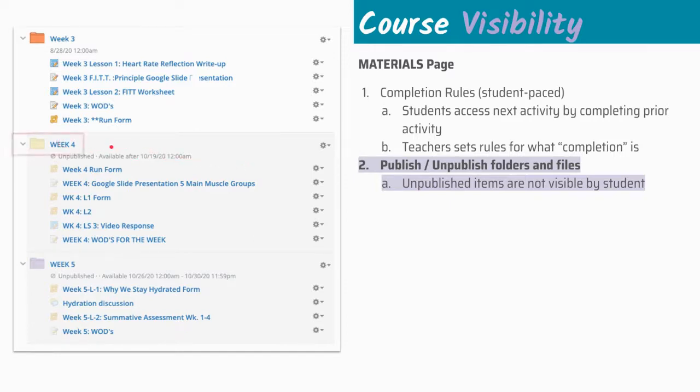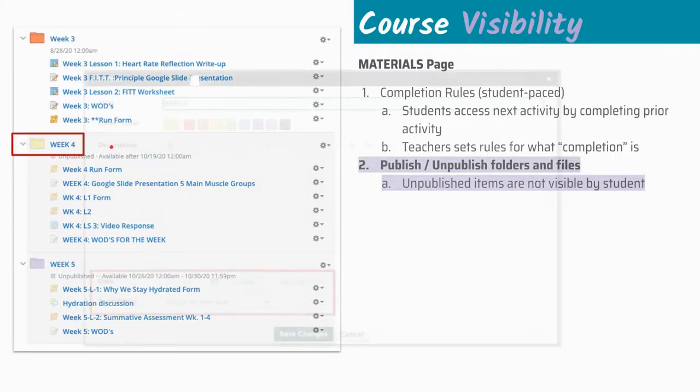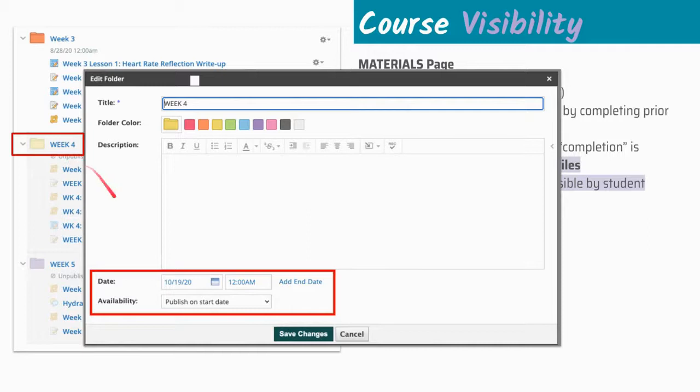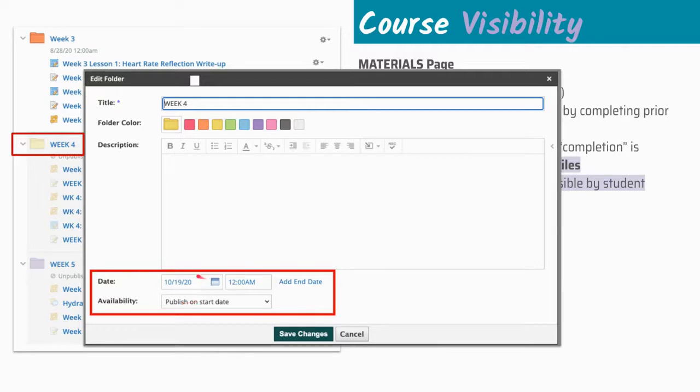For week four here, this is going to be the editing version of week four. In order for week four to be unpublished and published on a certain date, we would go down here to date, specify the date that you want this to start publishing and the time. Then we change availability to publish on start date to tell Schoology that on this date, we want you to publish and it will remain published until you manually unpublish it.